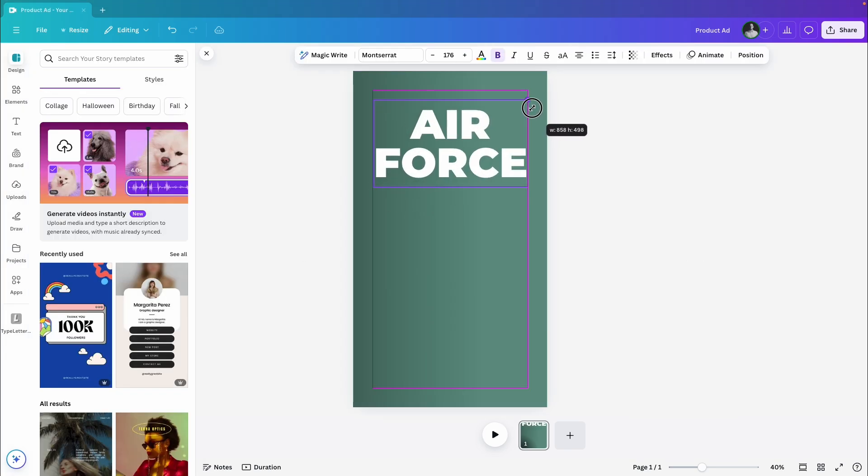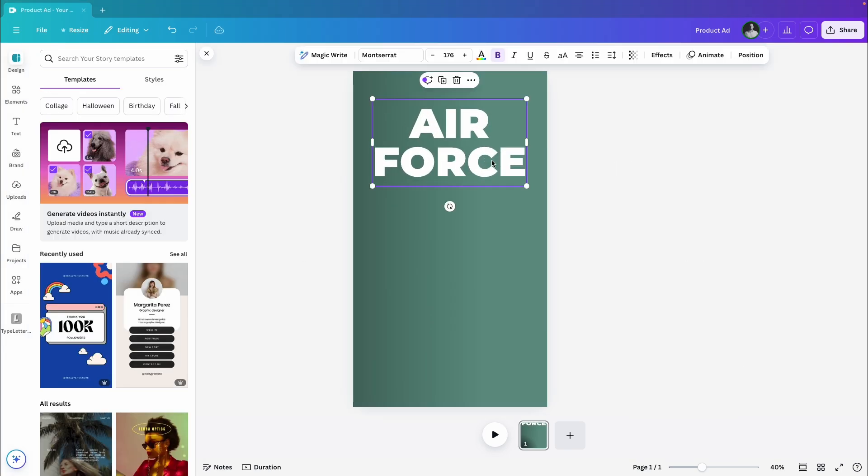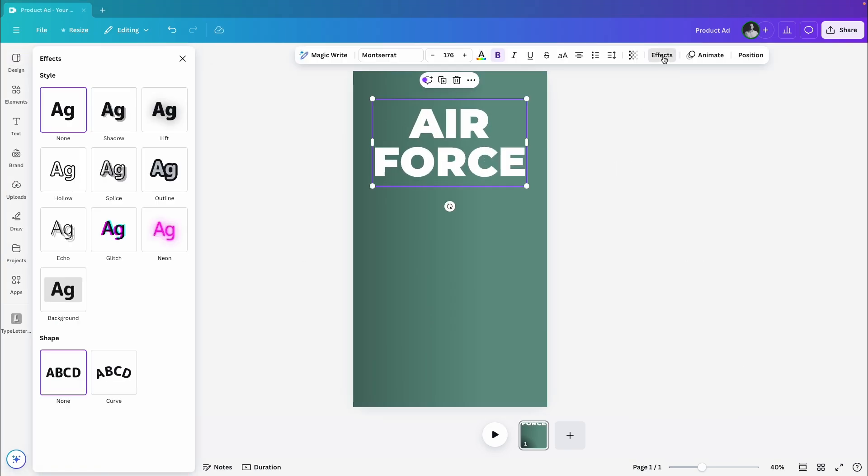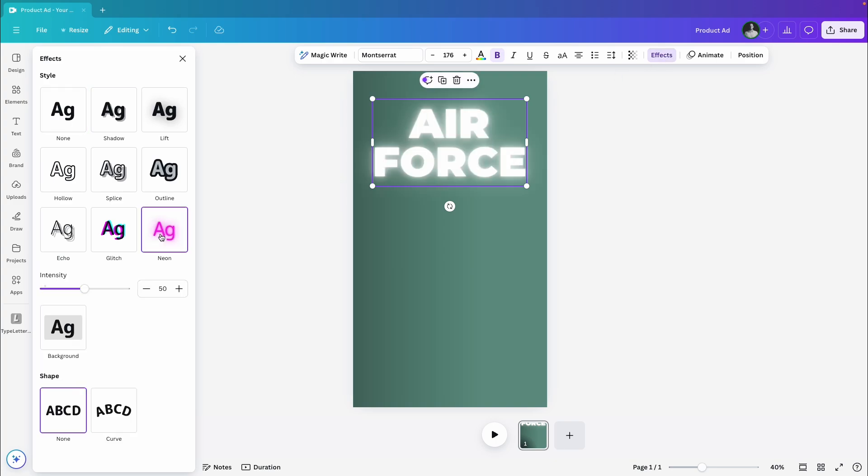Next we'll add our main text. I'm going to apply a neon effect and bump up the intensity a little to make it pop.